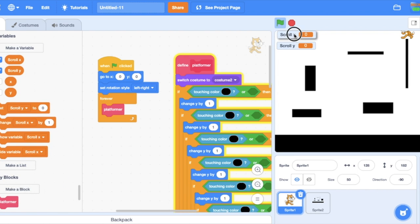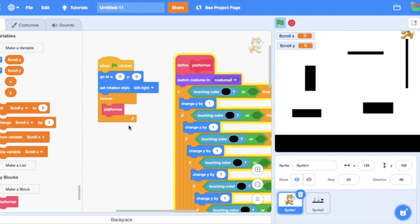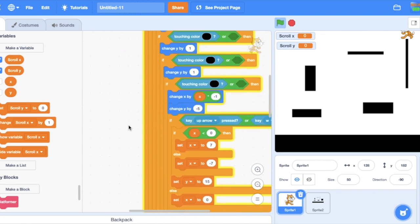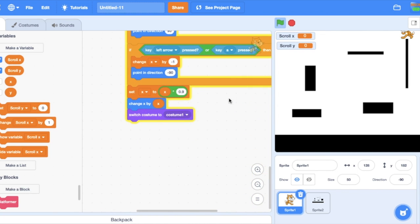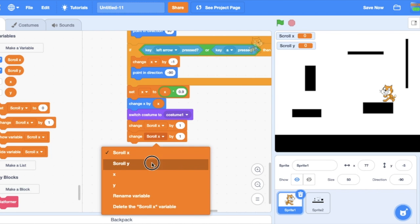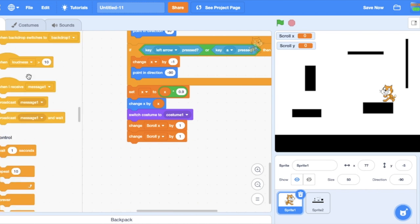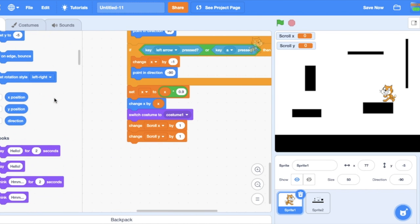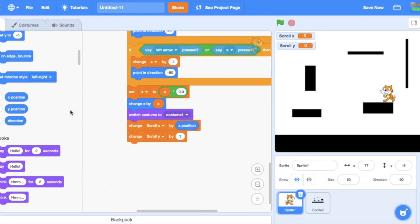So I've already made them scroll x and scroll y. Then you go to the bottom of your platformer script, then you change x and then change y by x position.